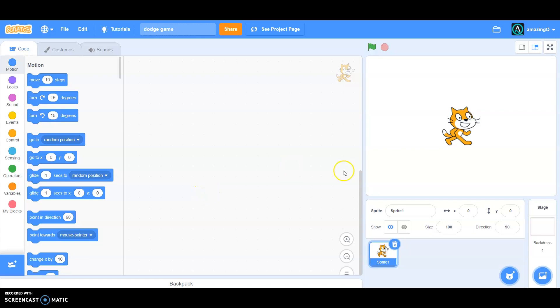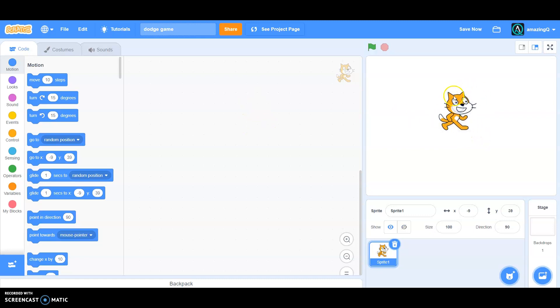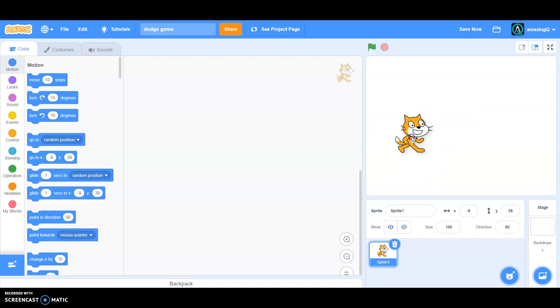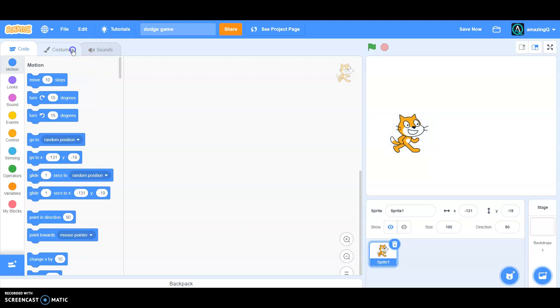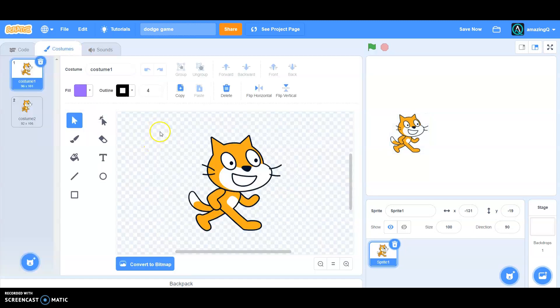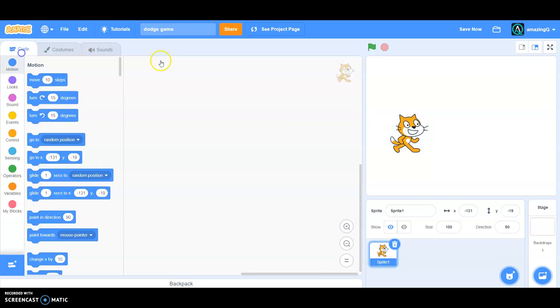What's up everyone, in this Scratch tutorial we're going to make a dodge game. Today we need the player, obstacles, and a game over screen. So make whatever player you want - I'm choosing my cat as the player.